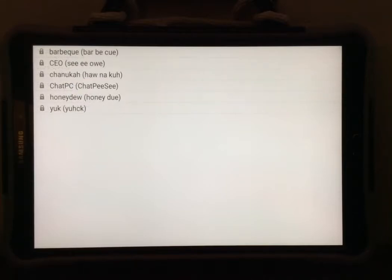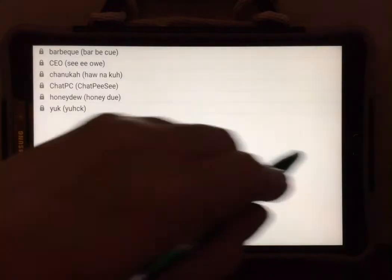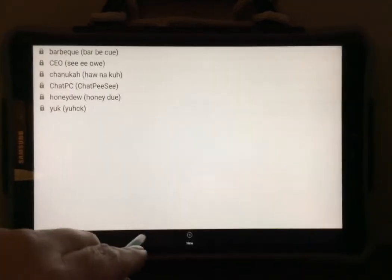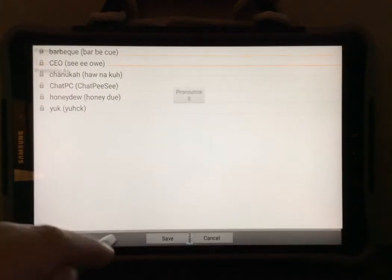You will see here there's already some pronunciation exceptions that have been added to the device. We can add our own. To do this, select menu, select new.